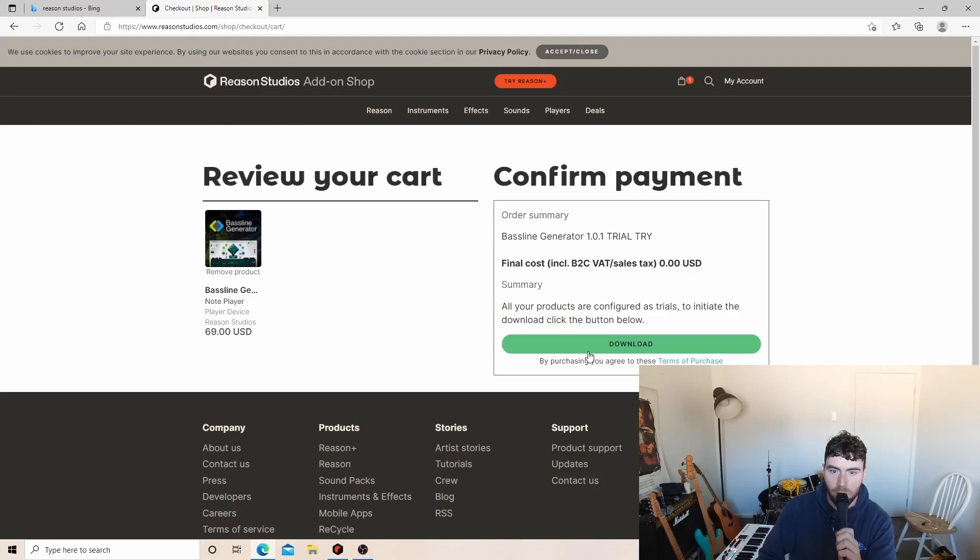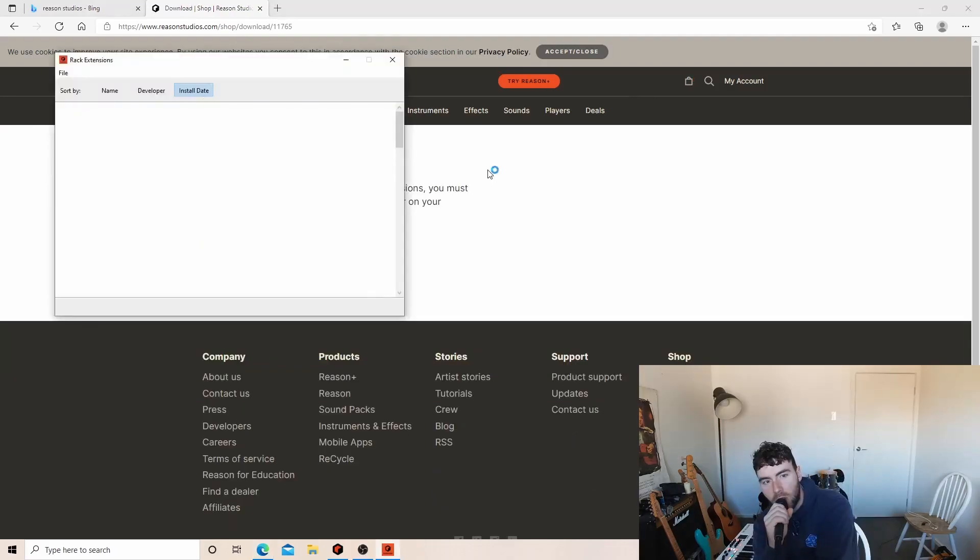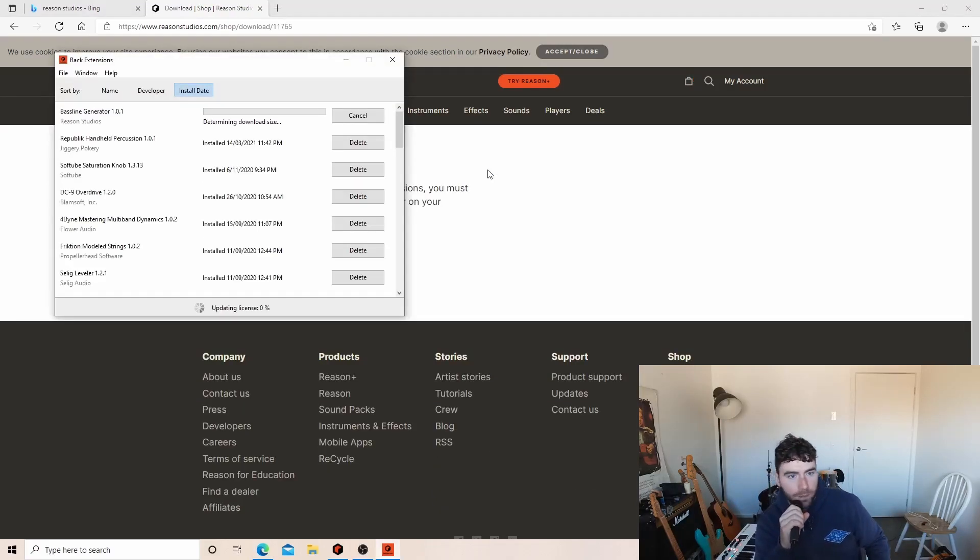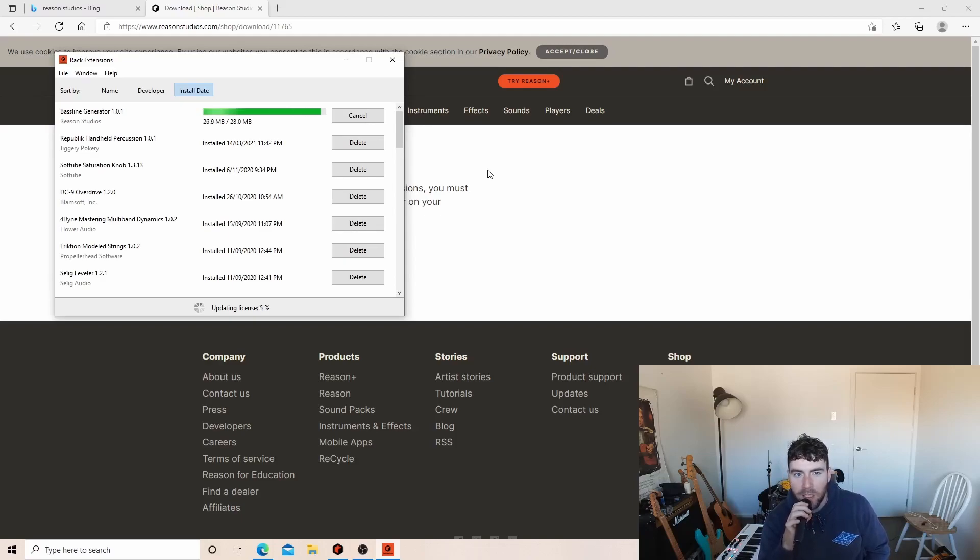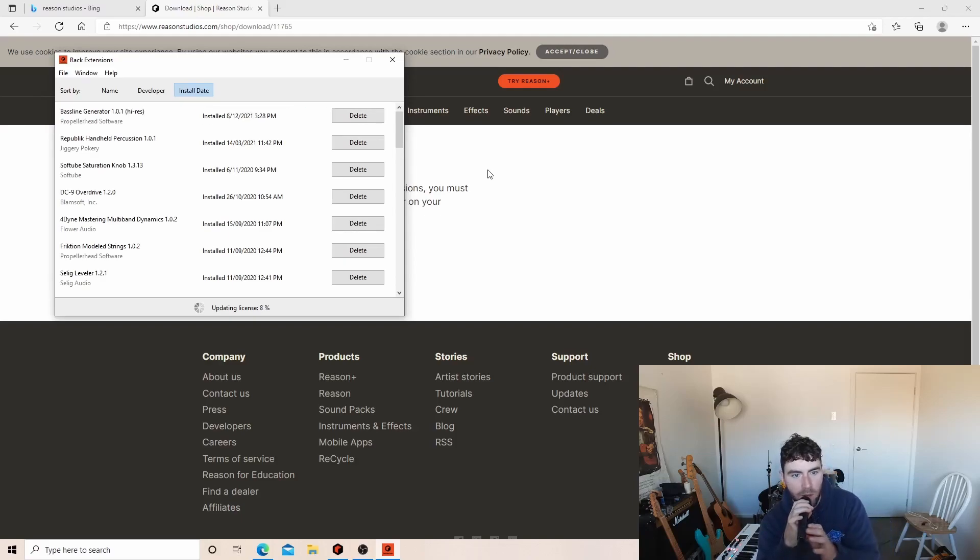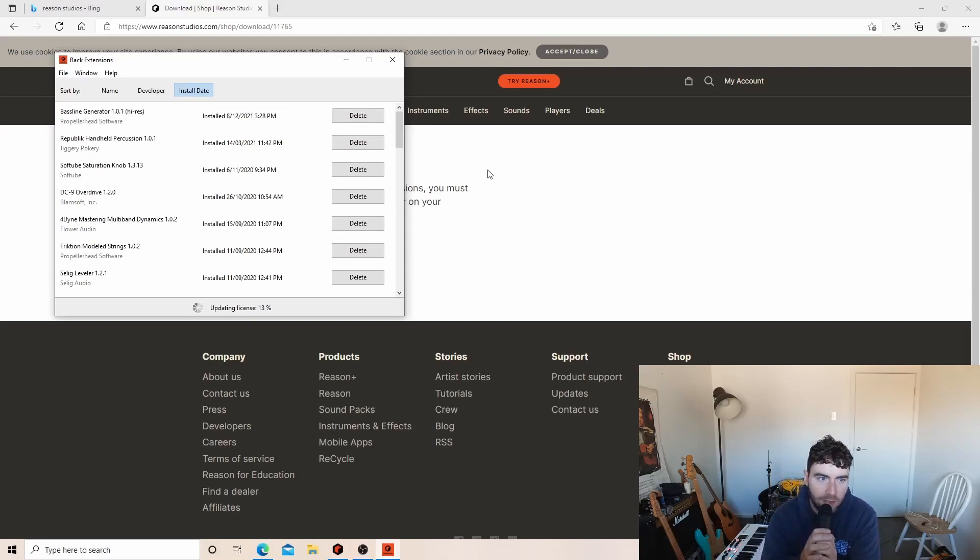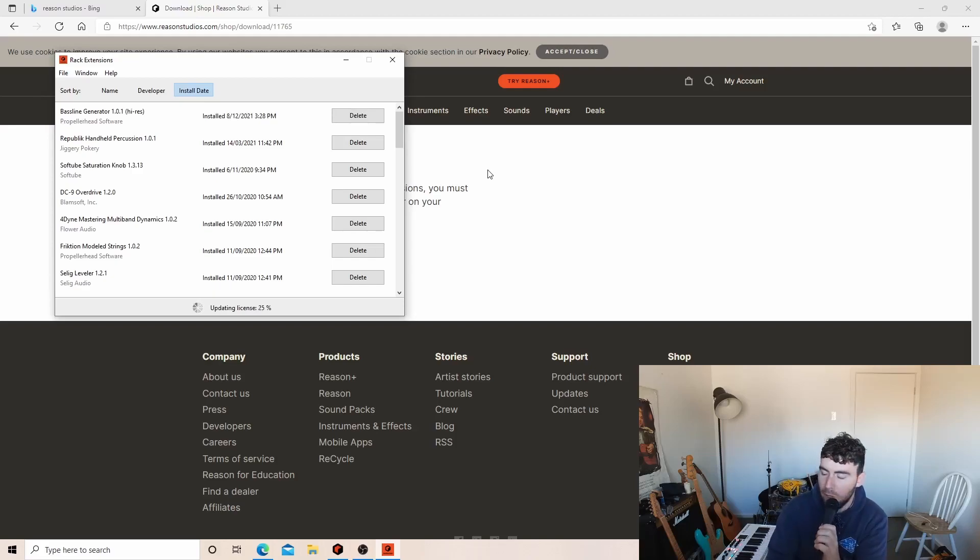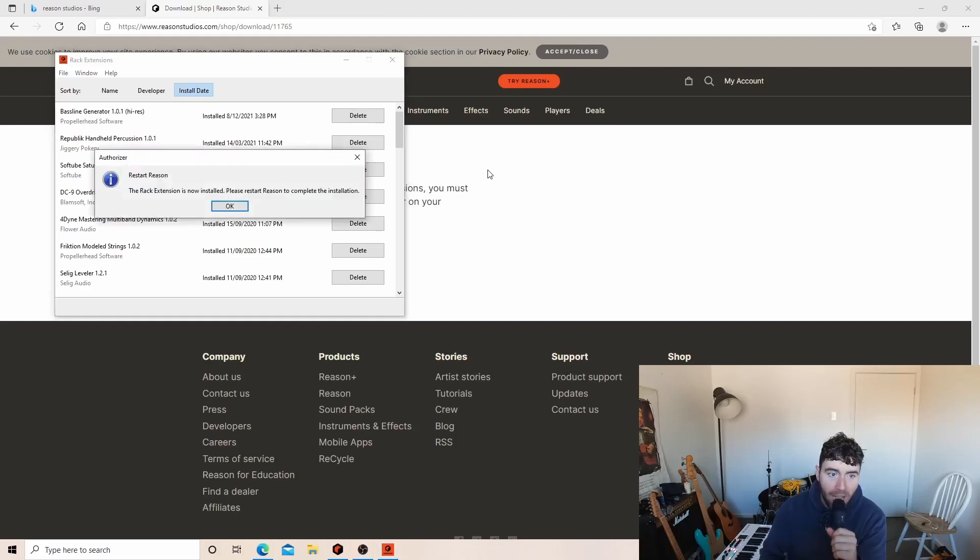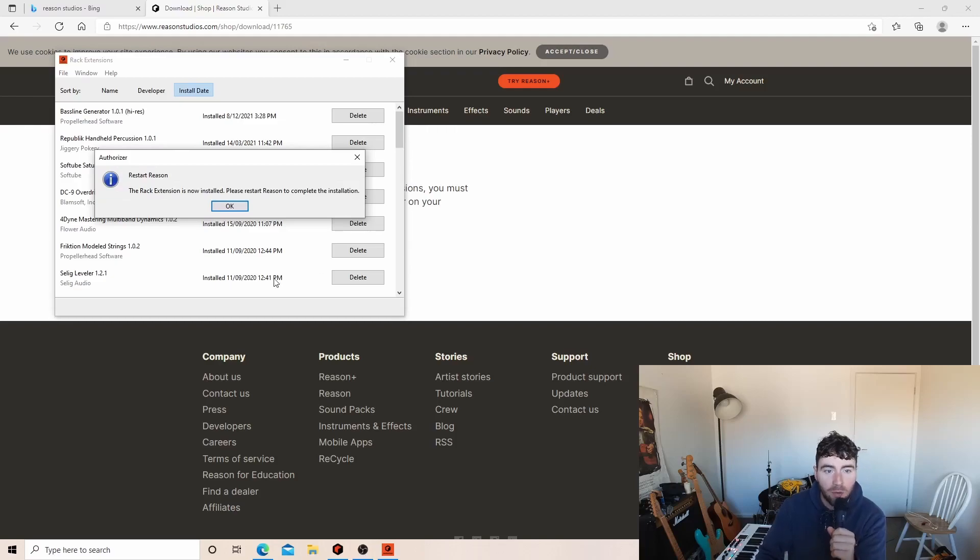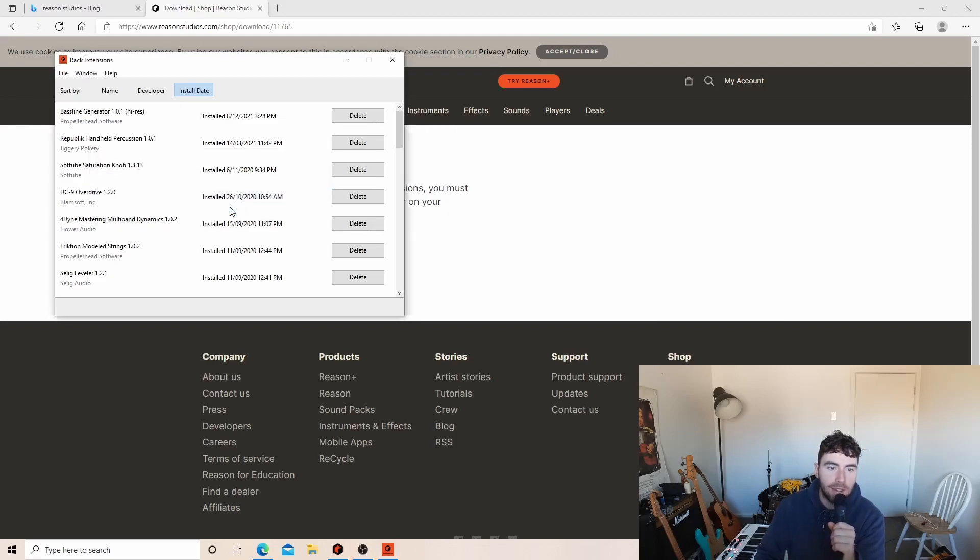Download for free! Shout out to Reason Studios, they always make it so easy to download their stuff. See? Updating license and it's done. You just crank it open and you're ready to go. Rack extension is now installed. Please restart Reason to complete installation.